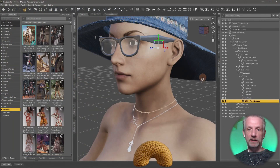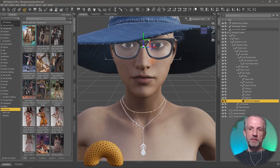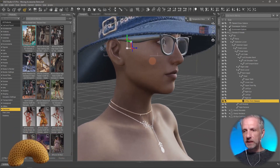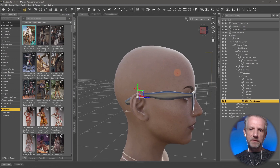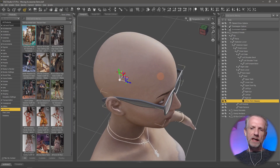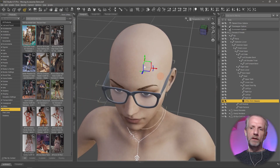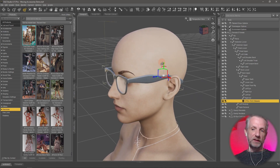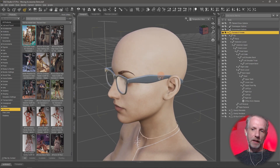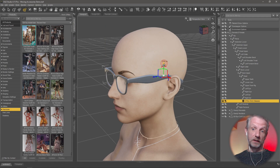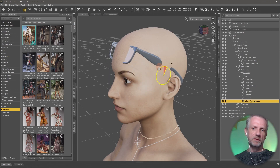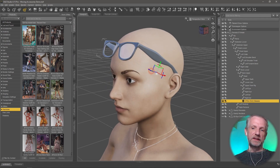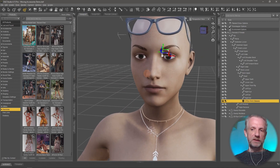The good thing is that if I go and select the glasses, I see the manipulator is kind of in the middle of them. I'll take the hat off here. I can see the manipulator is somewhere in the middle of the back of the glasses, and I can go and move it - move them a little bit further up, or rotate them if you want them tilted on her head. That's fairly easy.